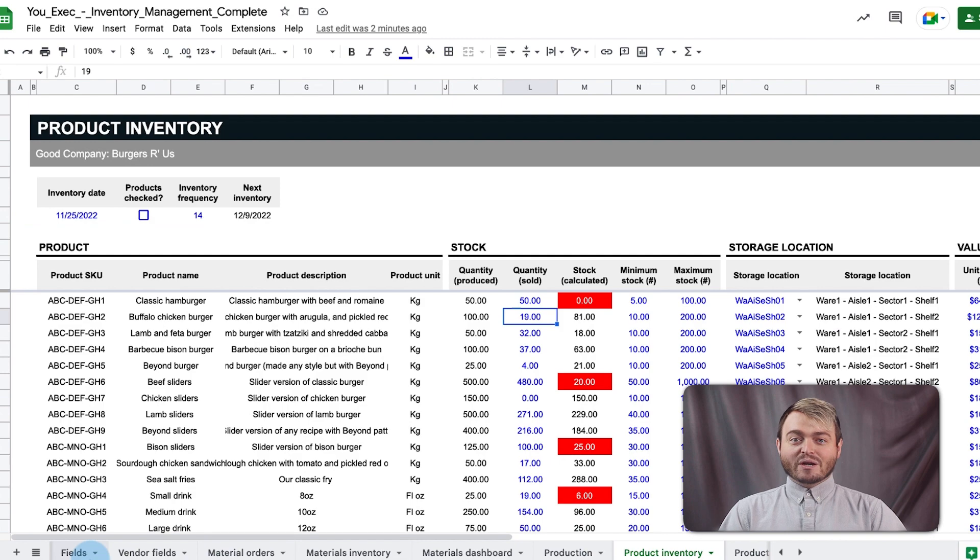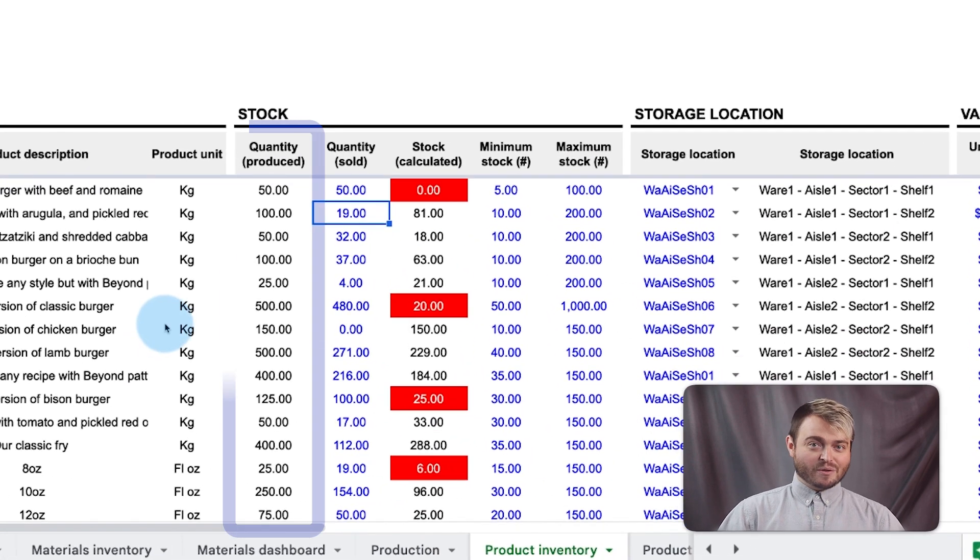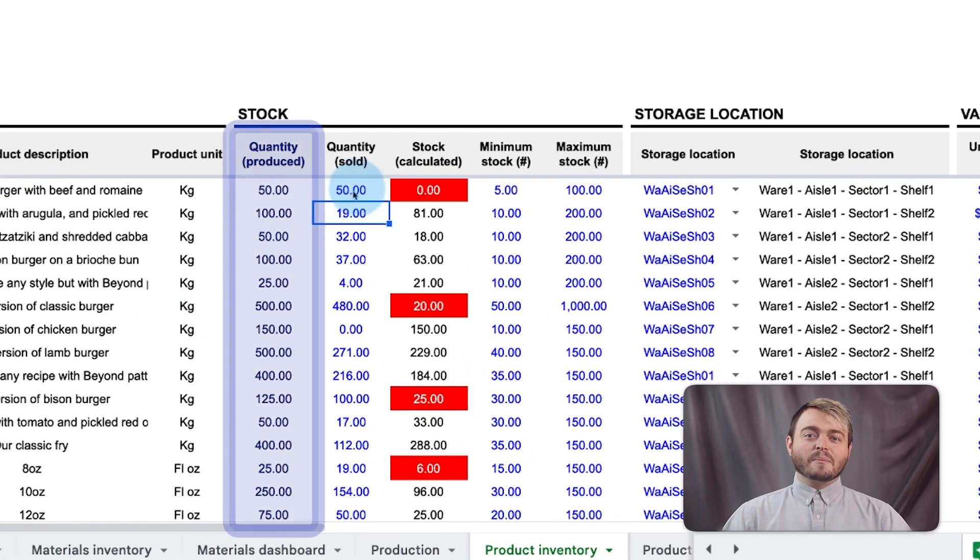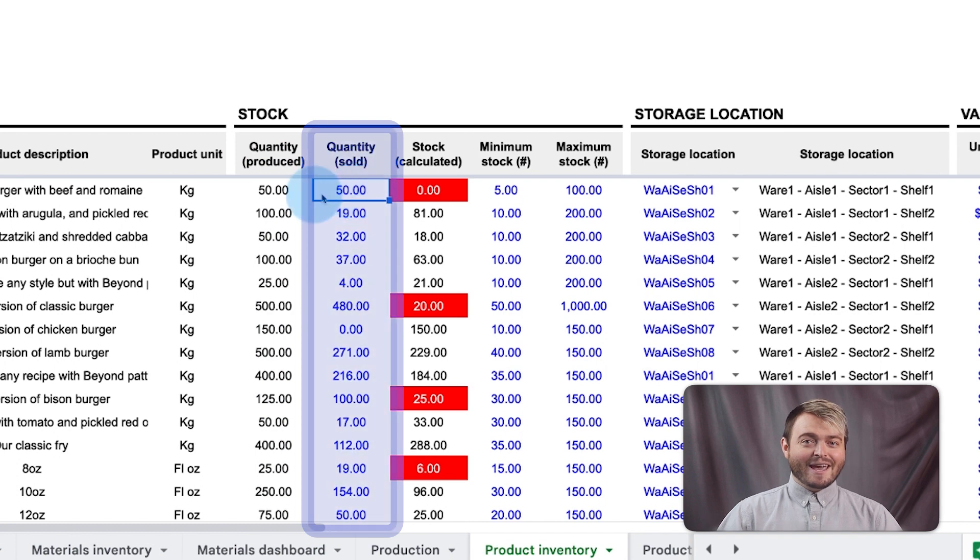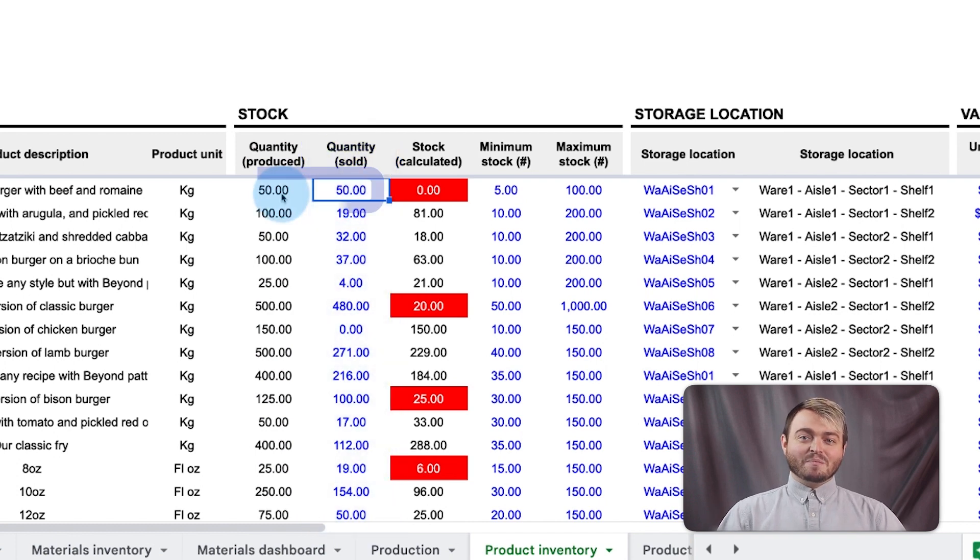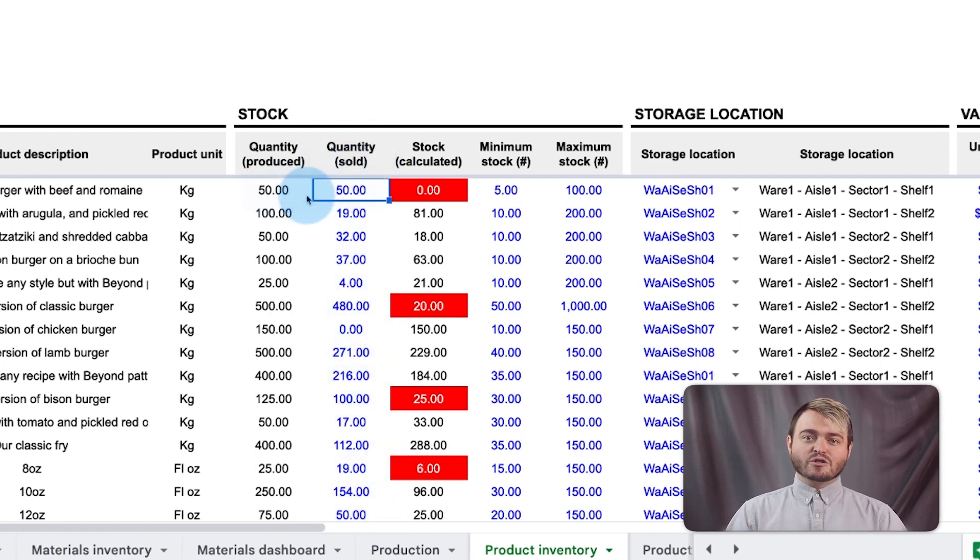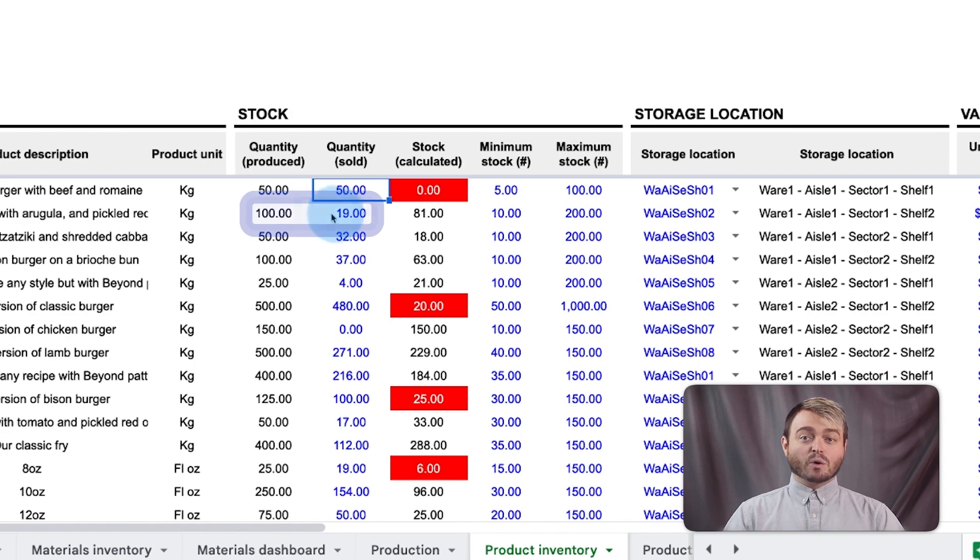The product inventory tab counts how many products you've produced, with an option to manually count how many have been sold. In the case of our burger joint, these should be the same number, but other industries may produce more items than they sell. So here's a good rule of thumb. If you're producing more burgers than you're selling, you are wasting food.